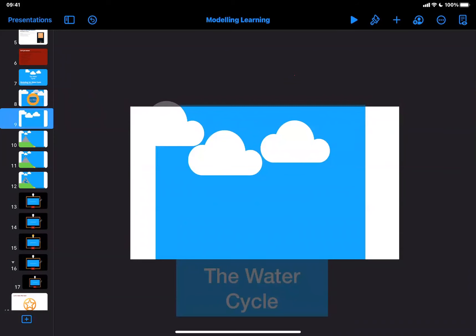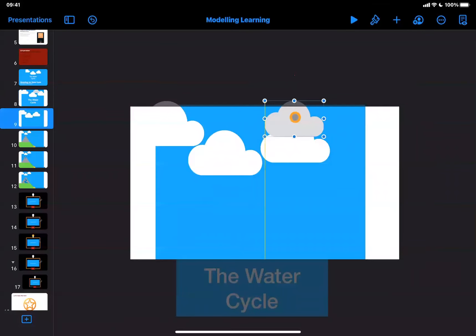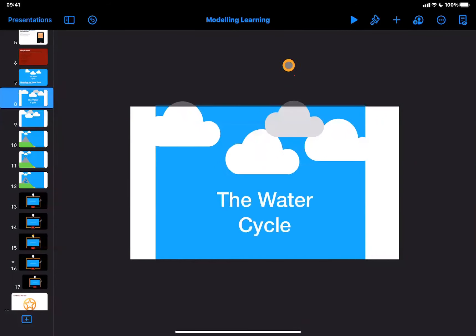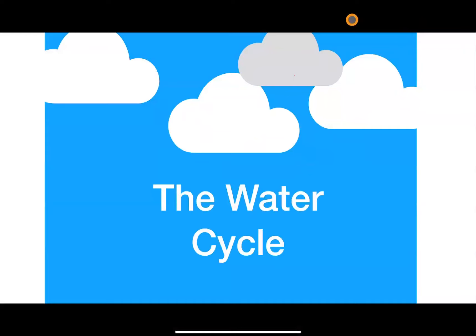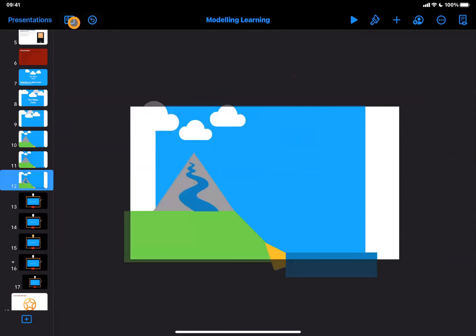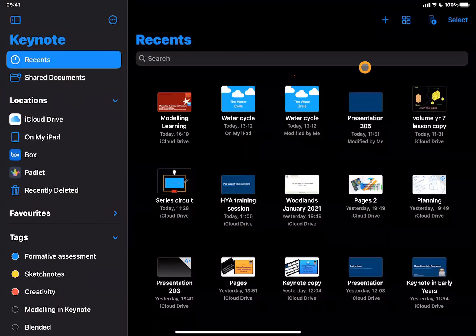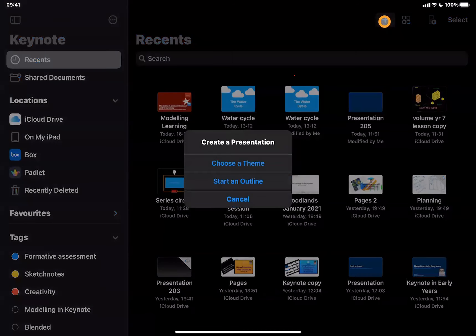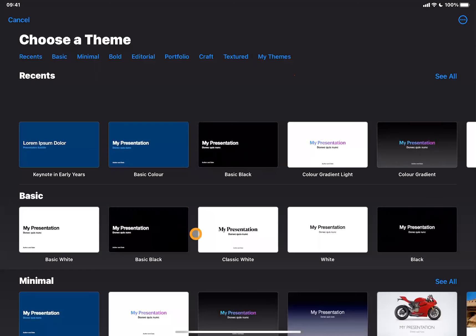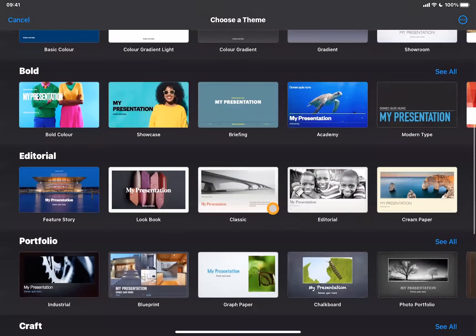On the second slide that cloud doesn't exist, so I simply copy the cloud from slide one and paste it onto this slide, move it slightly across, and when I tap play you'll see it moves across the screen. That's the basics of what to do. Now we're going to build a very simple start to a water cycle together. I'll come out of Keynote, go to the start page, tap the plus icon, and choose a theme — lots of themes to choose from.